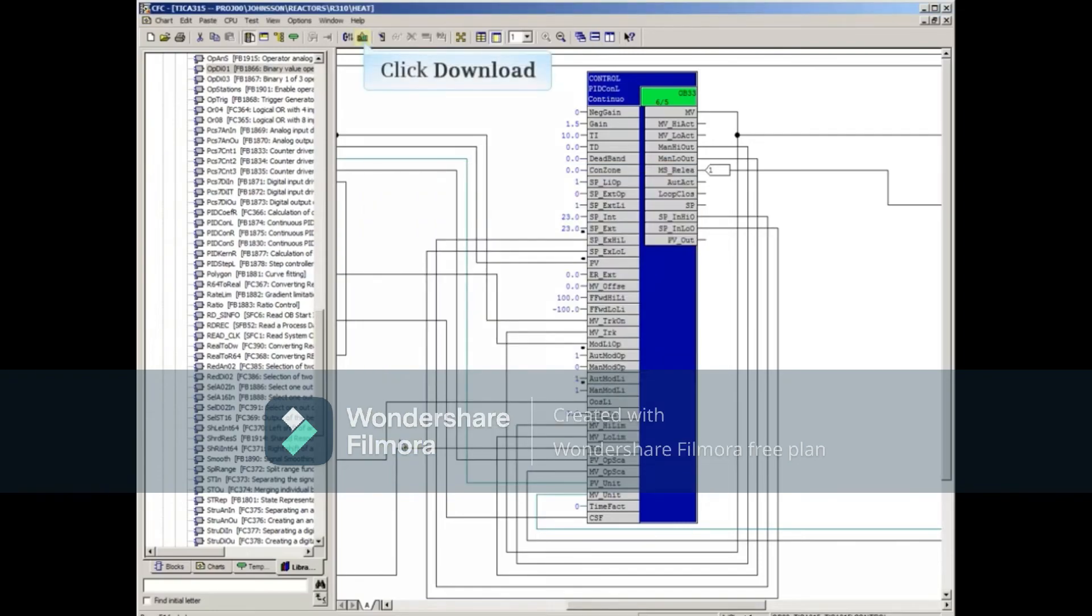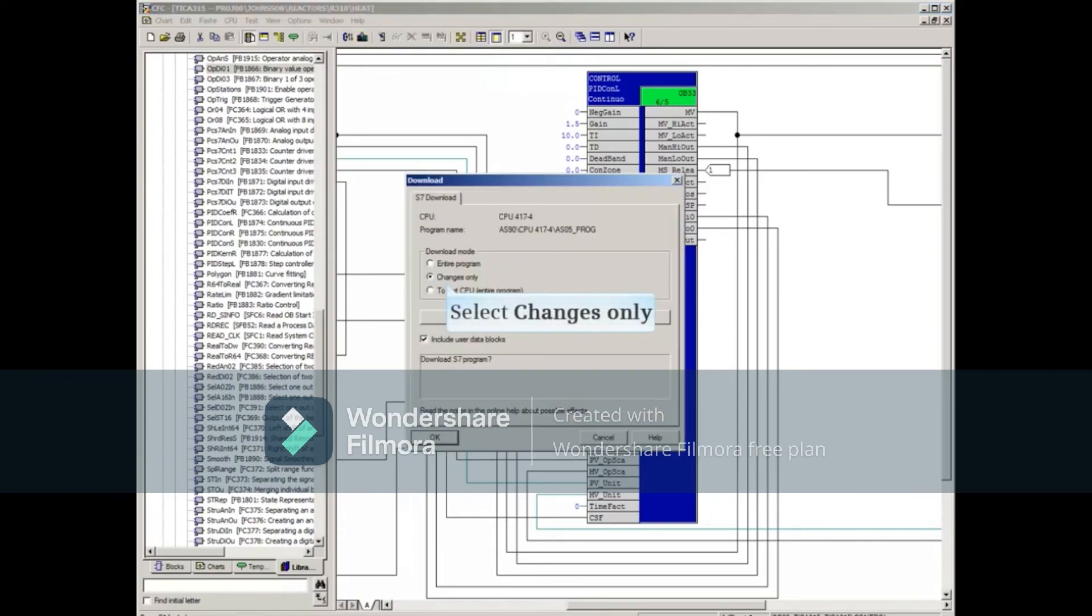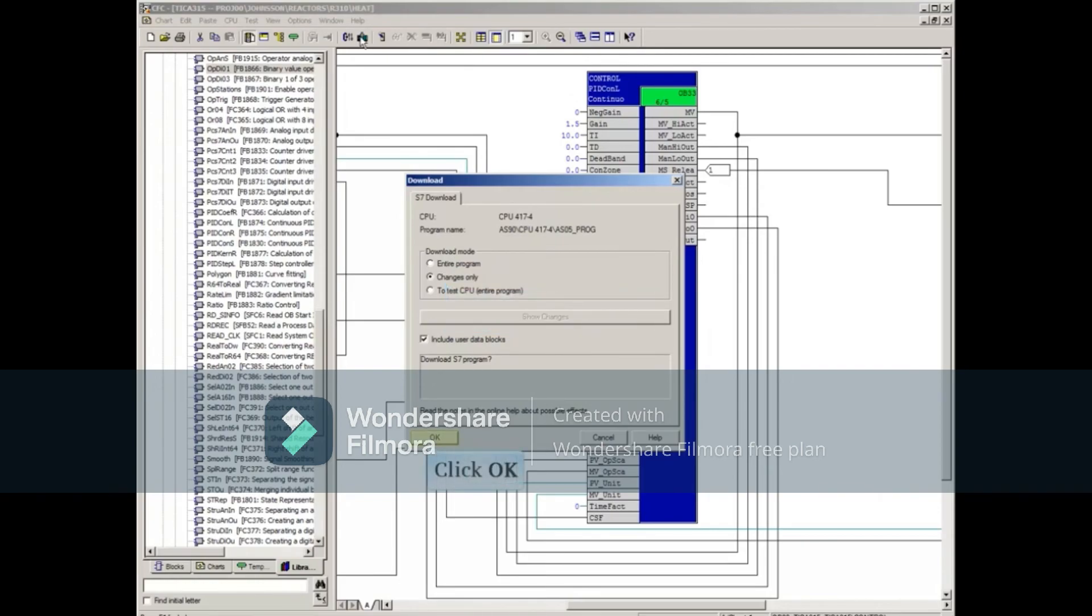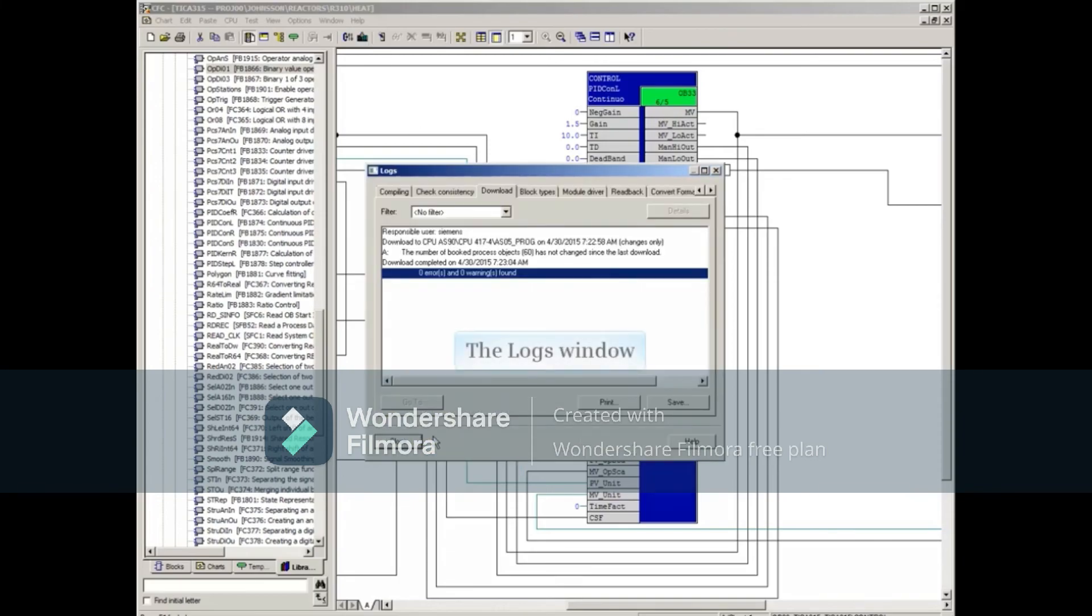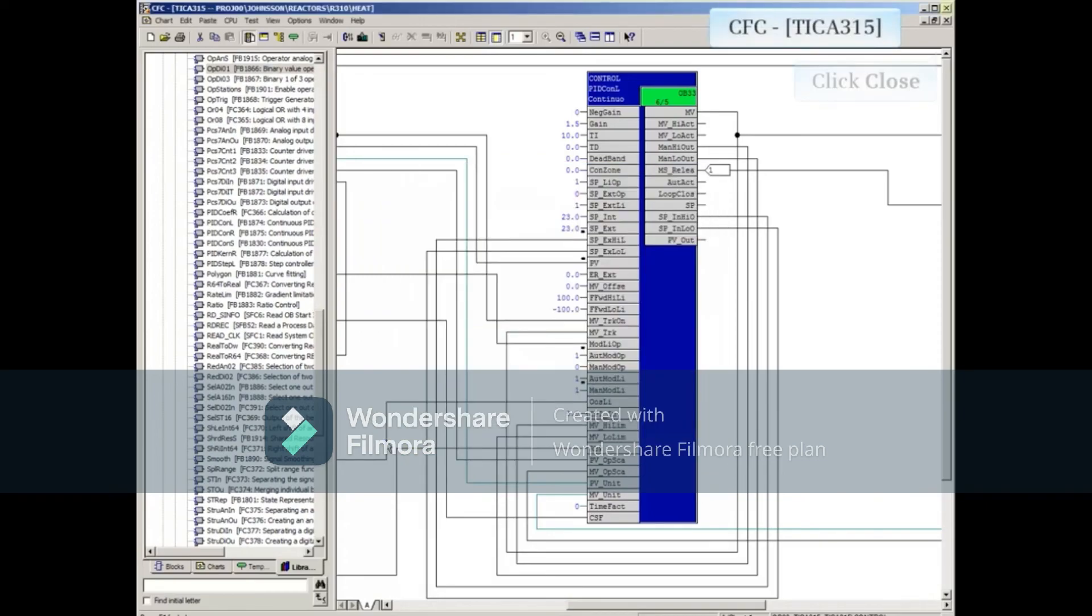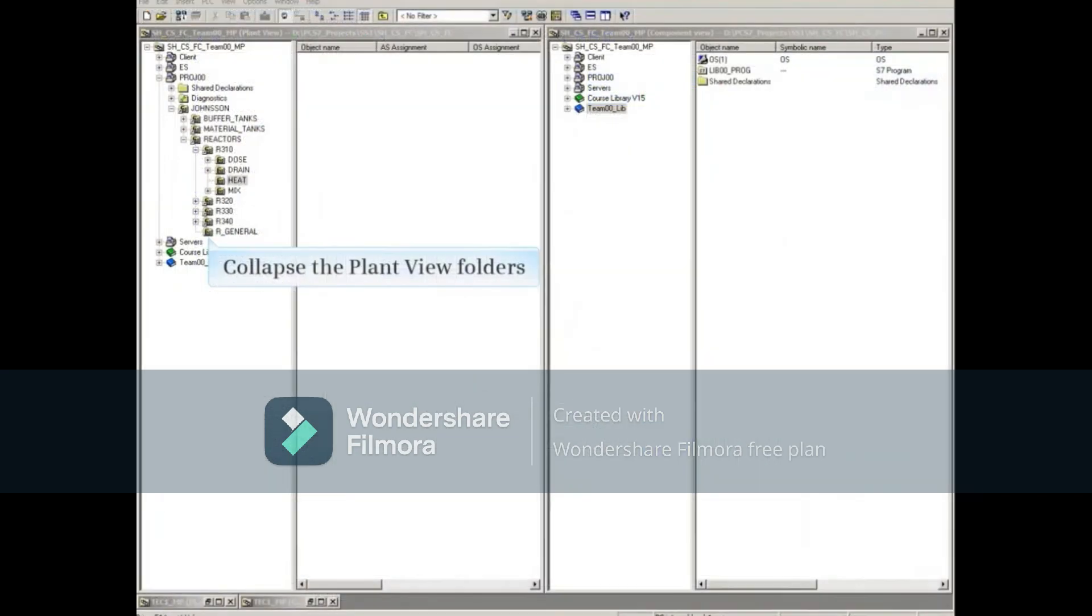Finally, the changed program can be downloaded to the AS. Click the Download button and select Changes only. Click OK to start the download. Close the log after the download is complete. Close the CFC editor. Collapse the plant view folders.